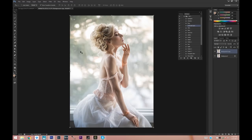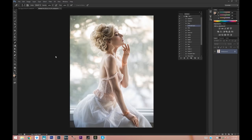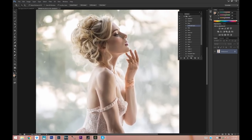If you liquefied the background a little bit, what you can do is take your eraser tool and just erase around it. But I don't think it really disturbed the background too much and it's not very visible anyways. So I'm going to go ahead and merge my layers.